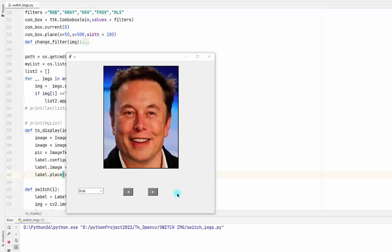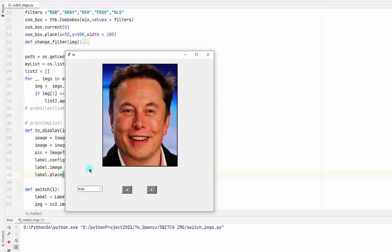Hi everyone, today I will show you how to make this program using Python, OpenCV, and PIL.